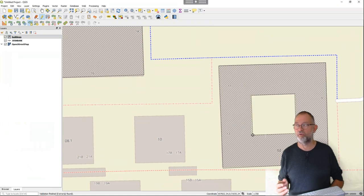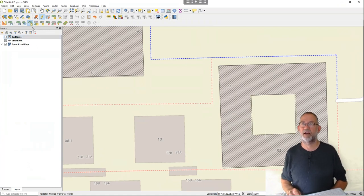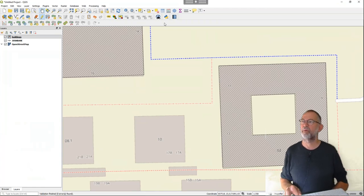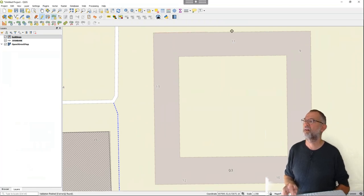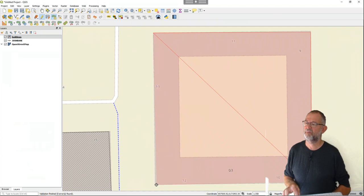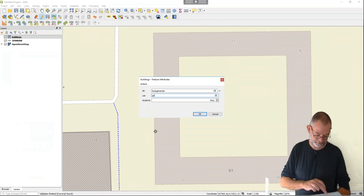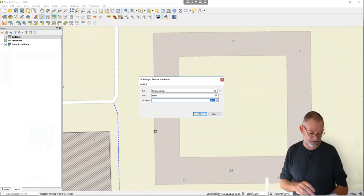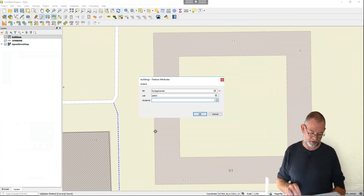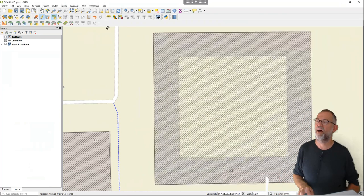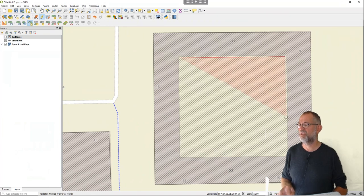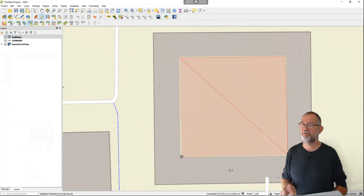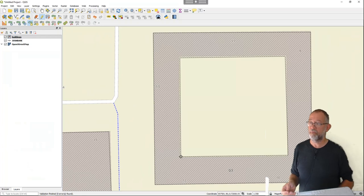Now it has created a hole in the building. So in QGIS the method for making buildings with holes — or lakes with islands — is that you first create the outer object, finish it, enter the attributes, and then go and add a ring. You could also make two islands belonging to the same object, or use it inside. The same principle applies: if there's an even number of rings it's a hole, and if there's an uneven number it's an object.